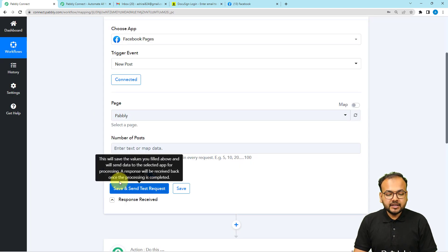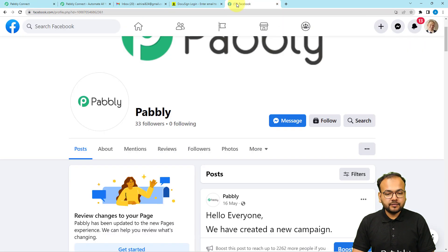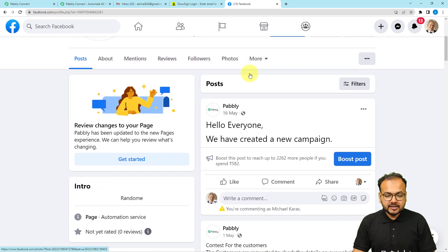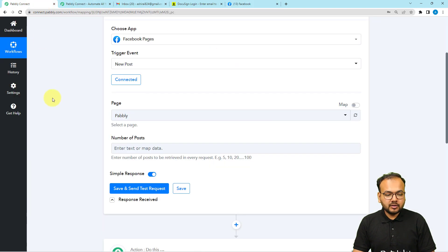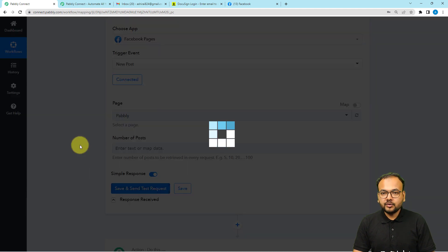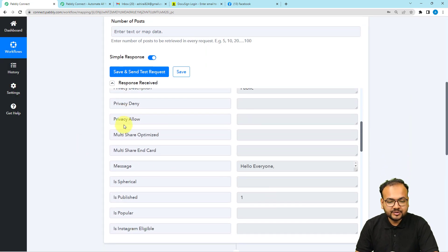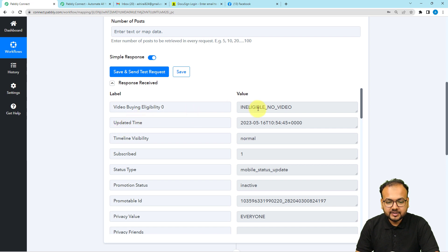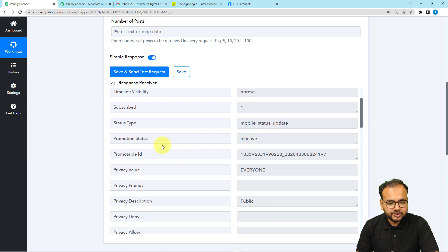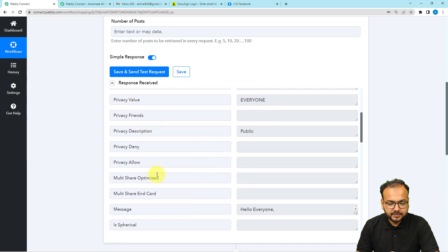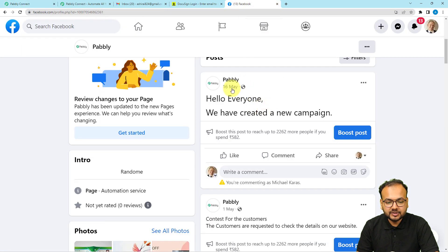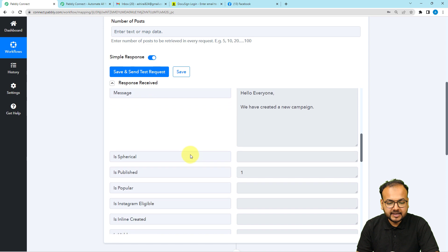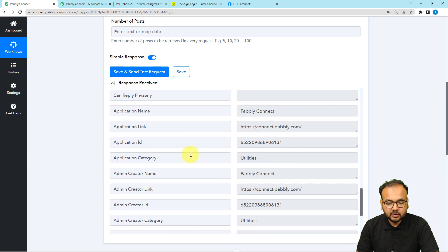When you click 'Save and Send Test Request,' the data of the most recent post on your Facebook page will be captured in the response. You can see this was the last post shared on this page: 'Hello everyone, we have created a new campaign.' We got this response and it is showing: there is no video in the post, the visibility is normal, the promotion status is inactive, there are no promotions going on, and the privacy is set to everyone. The description is public, and in the message label we received the text: 'Hello everyone, we have created a new campaign' — the same text we posted, which got captured in the message label along with all other post and page details.